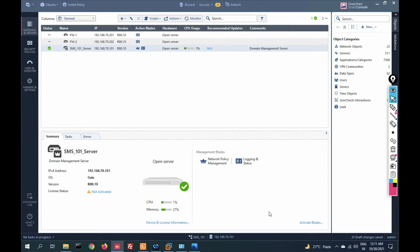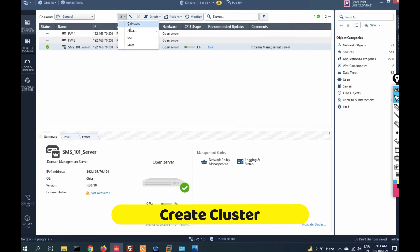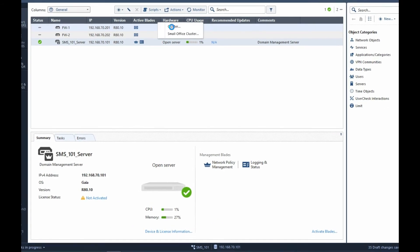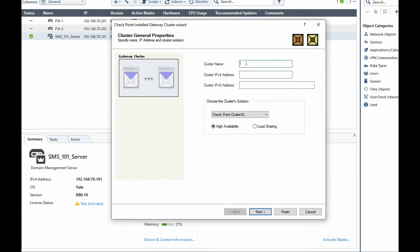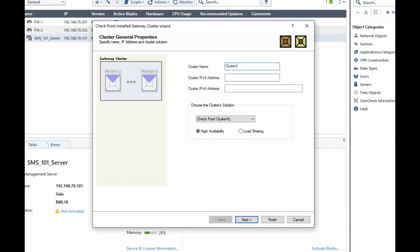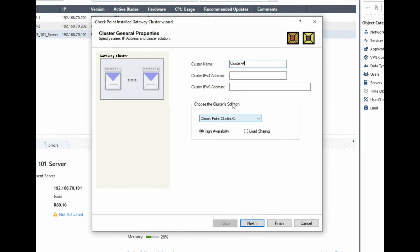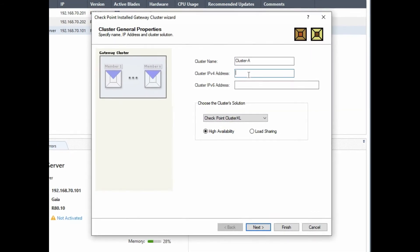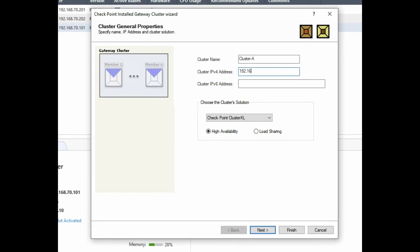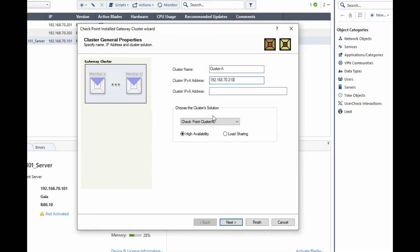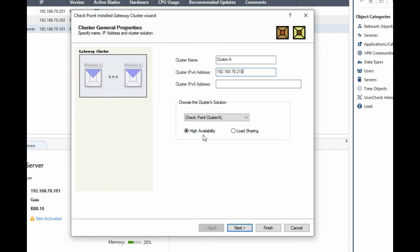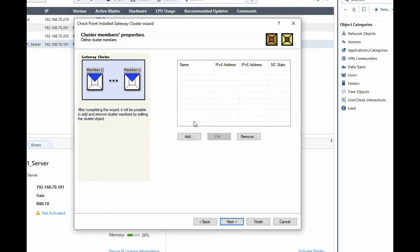Now we have to create the cluster. Click on Cluster, then Cluster Wizard mode. Provide the cluster name — cluster_A. The cluster IP is 192.168.210.x. We are going to configure High Availability first; we will see Load Sharing later. Click Next. We have to add both gateways as existing gateways.